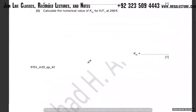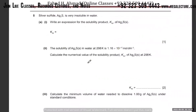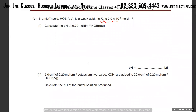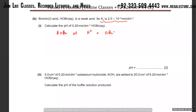Next question. The Ka value is given. This is bromic acid, HOBr. Since it's an acid, it's going to release an H⁺ and produce the ion OBr⁻. It's the same type of reaction. You can write the expression for Ka: it's going to be [H⁺][OBr⁻] divided by [HOBr].